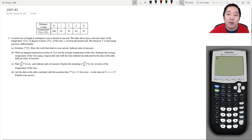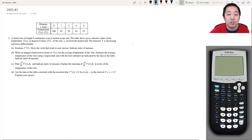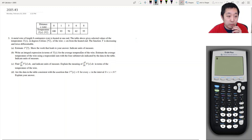Hi all, this is Alan with Bothell STEM Coach, and today we are resuming the AP Calculus 2005 free response questions, and we're looking at number 3 here, which is the last of the graphing calculator ones.